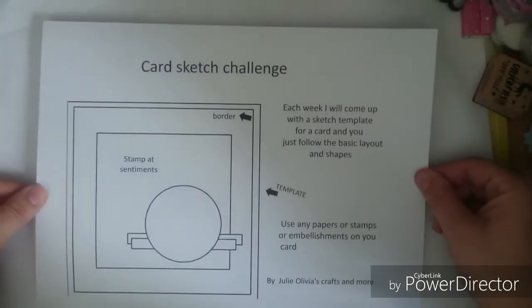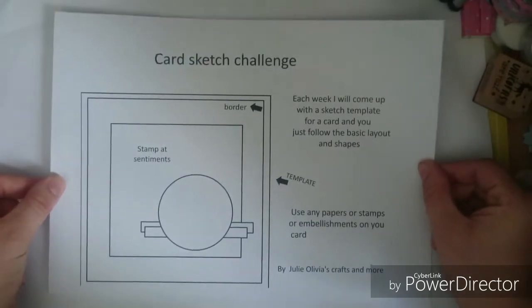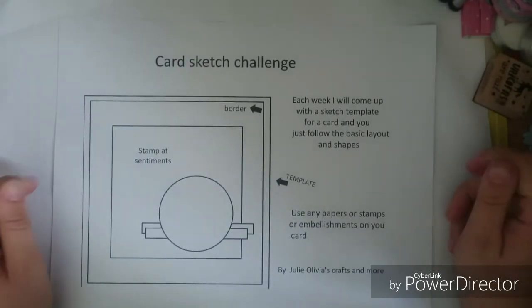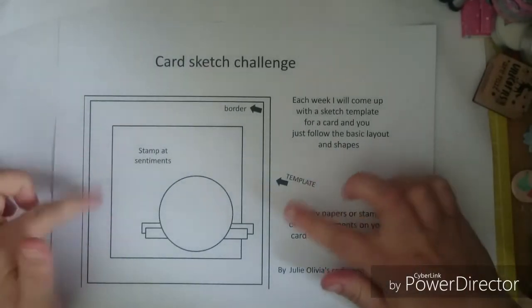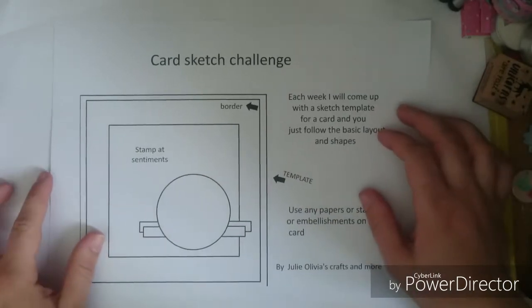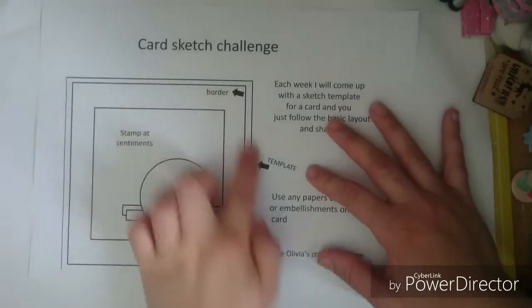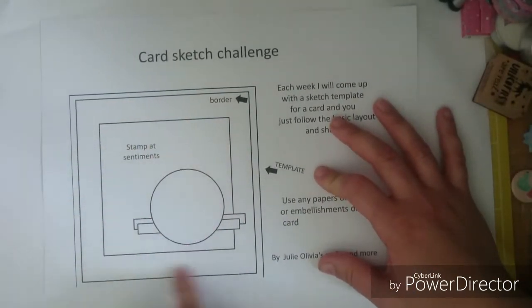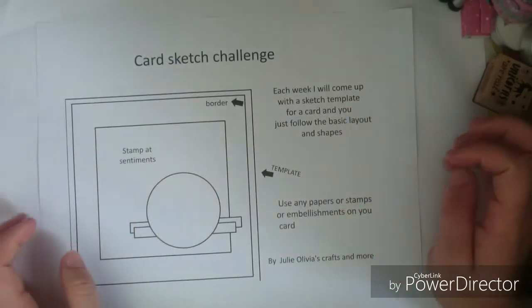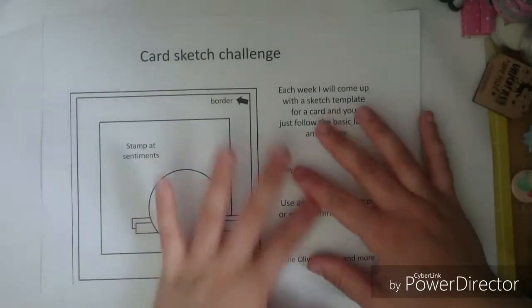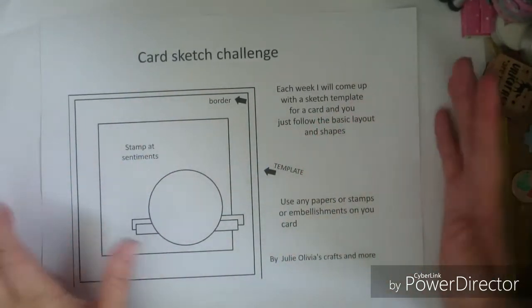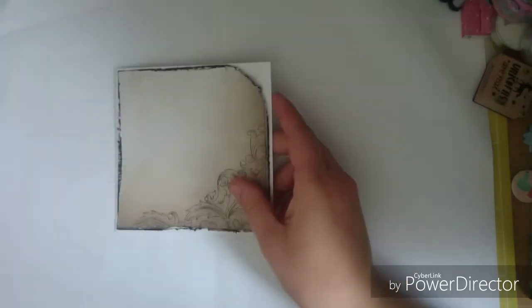I'll leave that there if you want to screenshot it if you want to join in. You just have to use that template or like the layout and then you just use your own papers, stamps, everything like that, but this was mine that I was starting off with.